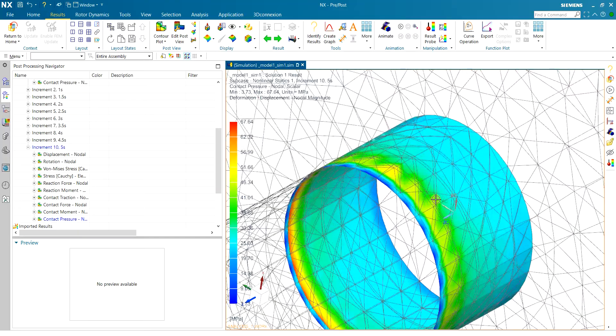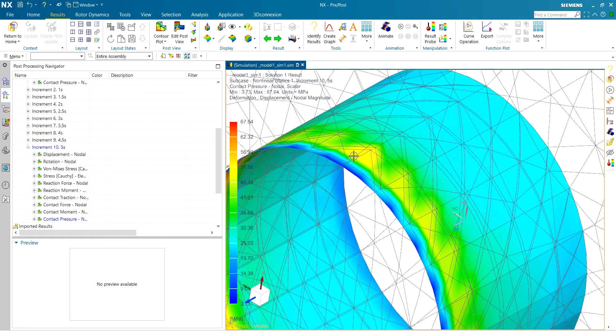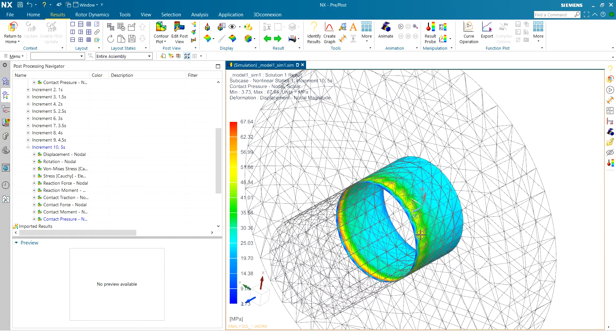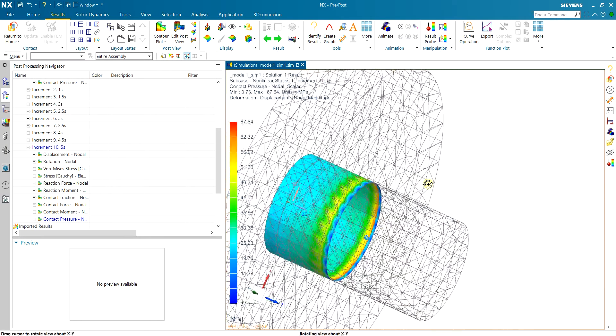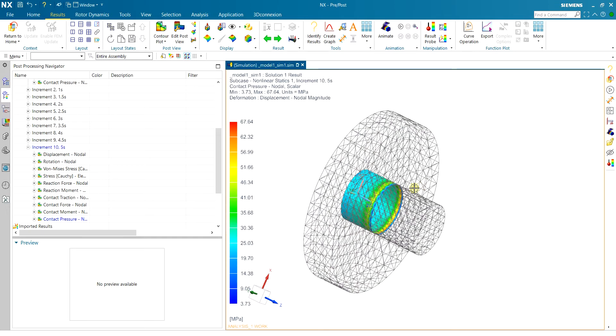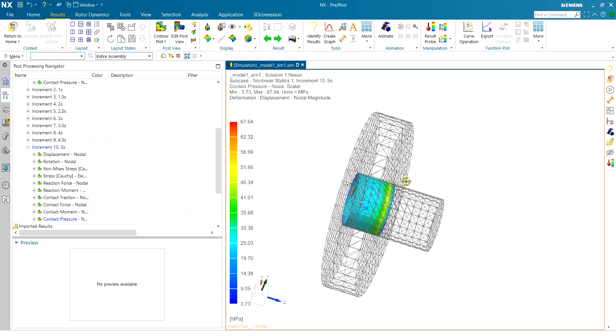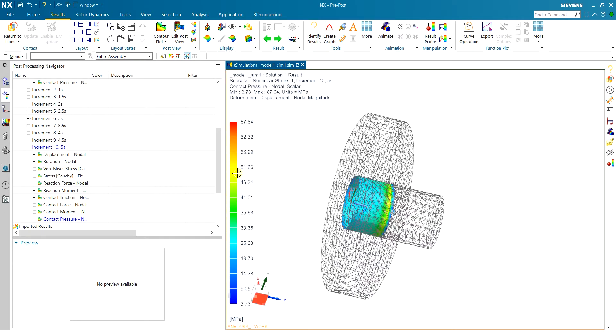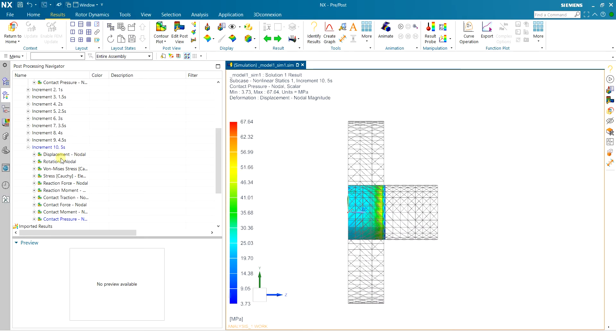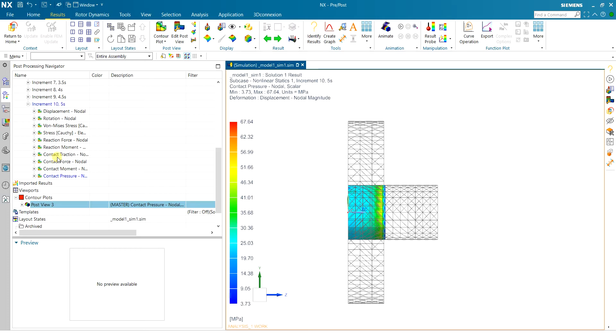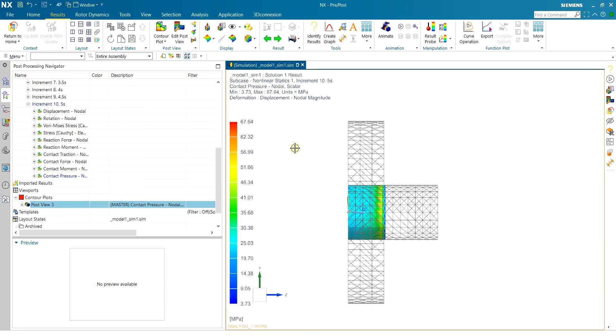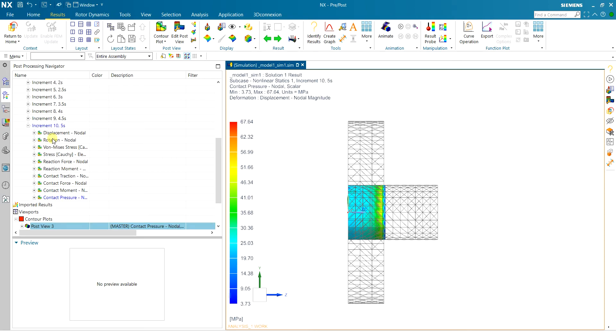And also the increment again, you can increase the increments to have a more smooth press fit and see more realistic pressure contact. Let's also take a look at the reaction forces.